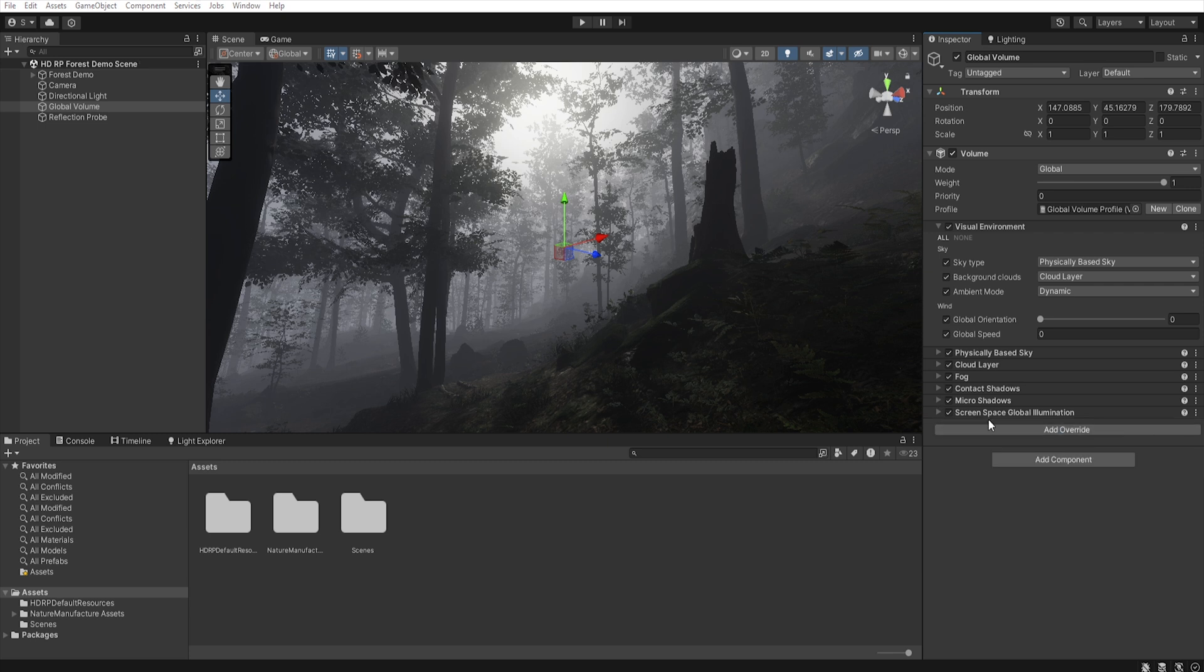First, we will change the tone mapping in our scene, because HDRP uses ACS tone mapping, which is good, but it will automatically improve contrast and change colors, and we want to set everything all self, so let's add a new override, post-processing, and tone mapping.